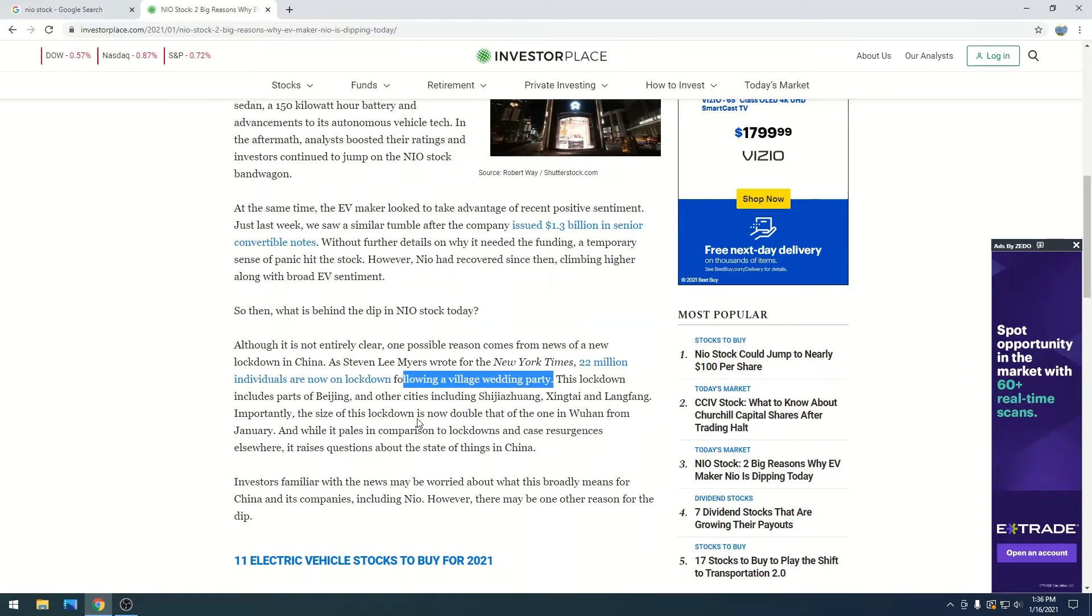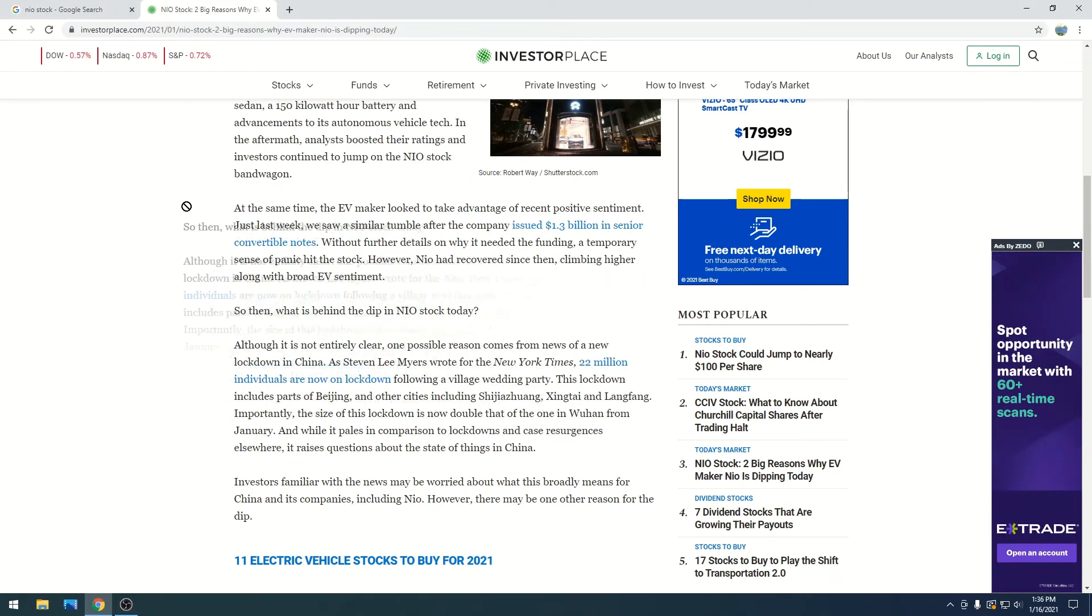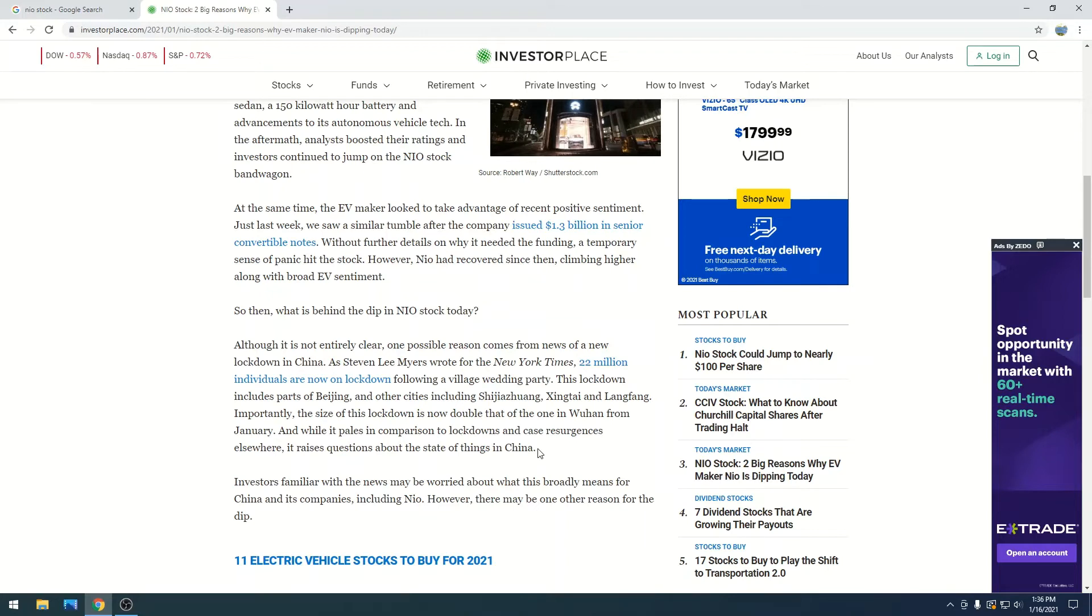So those two theories is why they believe that Neo is down right now. I personally believe it's the convertible notes and just people wanting to take their profits, because Neo has been so high with massive run-ups. I think it's kind of those two things.